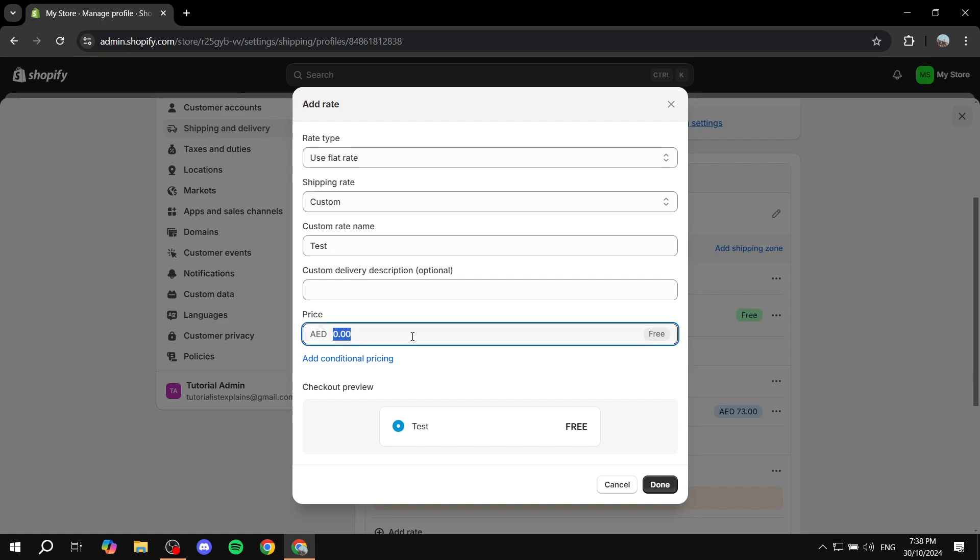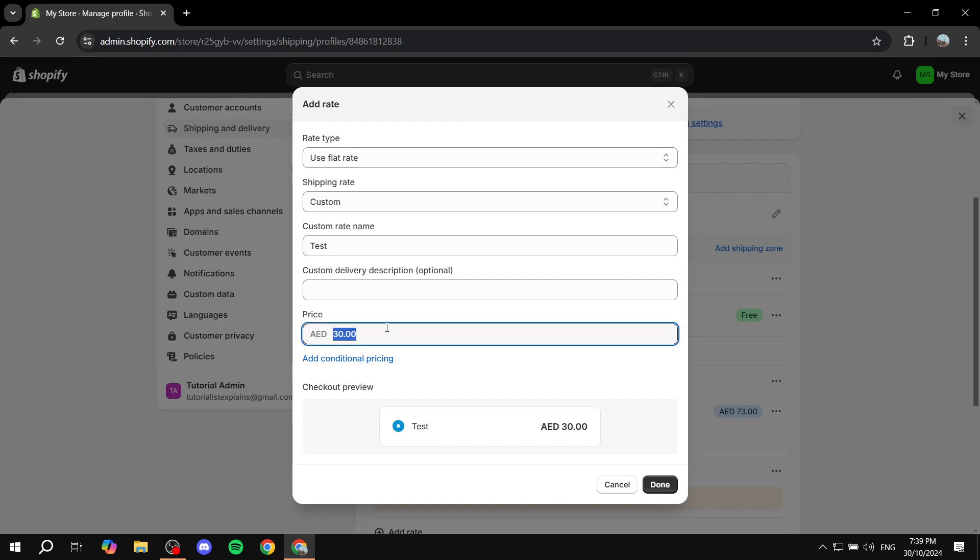you actually want to add the price for both the delivery and also the handling fees. So let's say the delivery is, for this sake, let's just do 30 dirhams. So you would want to add even more to it. So the handling fees are, let's say, 10 dirhams extra. So in this case, you would want to remove the 30 and make it 40. So you want to combine both. And click on done and you're pretty much good to go.